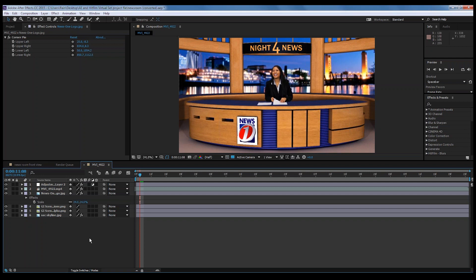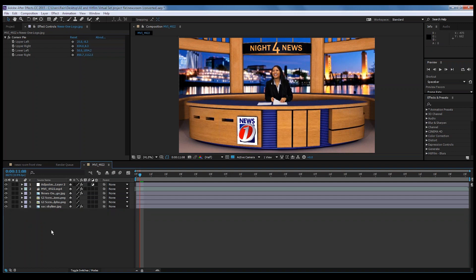It doesn't have to be the exact same size — if you get it close, you can use the Corner Pin and scaling tools to get it to match. You could even change the Night 4 News logo up here by creating or finding an elongated version and putting whatever you want up there too. That's a nice simple way to start customizing a virtual set, and you can do a lot more advanced stuff to make it look exactly how you want.